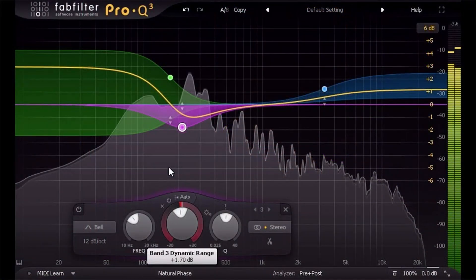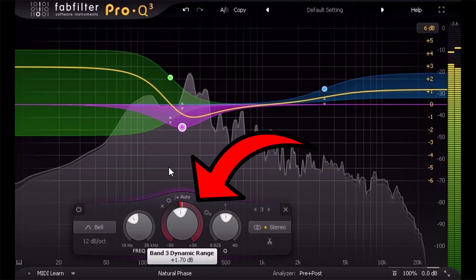And that's when you activate the dynamic portion of the plugin. So in today's video, I'm going to show you five different ways of how you can use that dynamic band on the Pro Q3 plugin to fix some major mixing problems that a lot of us run into.